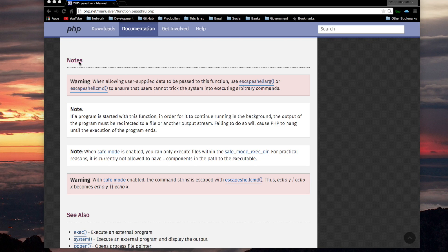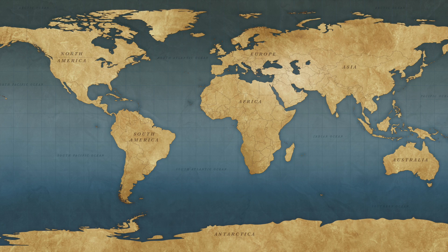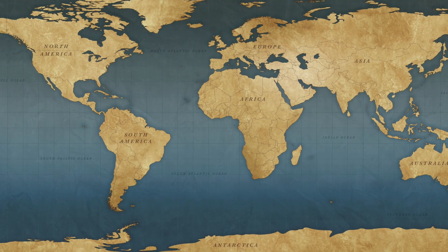The notes for this PHP function are the same as those for the exec PHP function, so I don't want to go through them in detail. Basically, there's the one about warning you to use escape_shell_arg and escape_shell_command, and then there's the one telling you about your script will hang if you don't output the stream of the program you're running, and then those two about safe mode. These were covered earlier in the previous video. That's it for pass-through. We'll cover the next function in the next video.